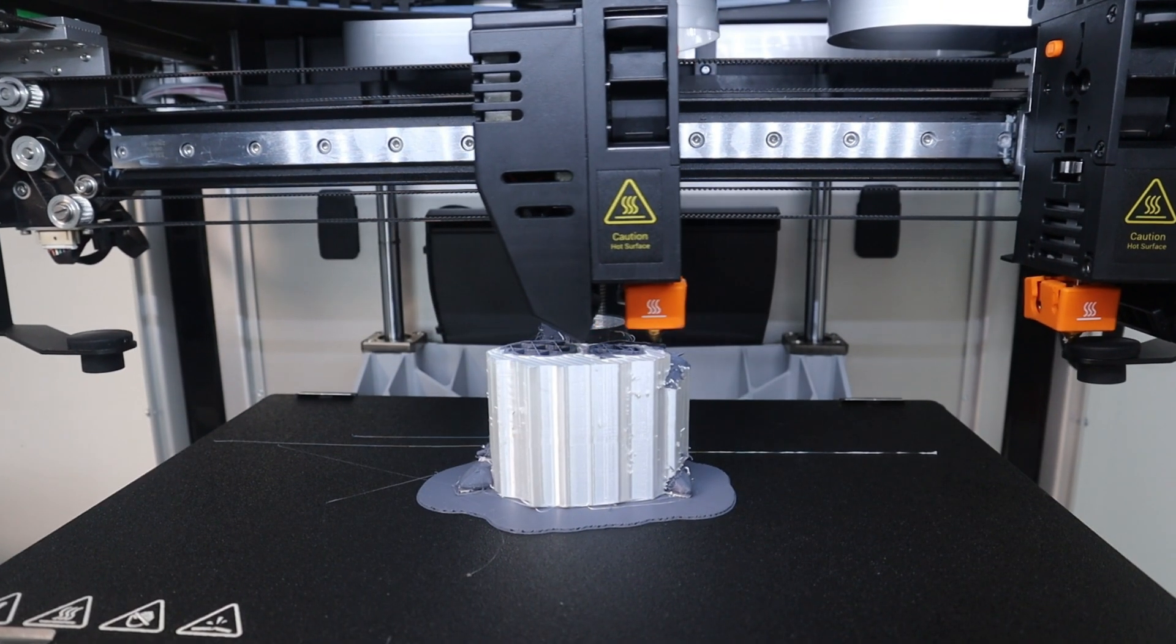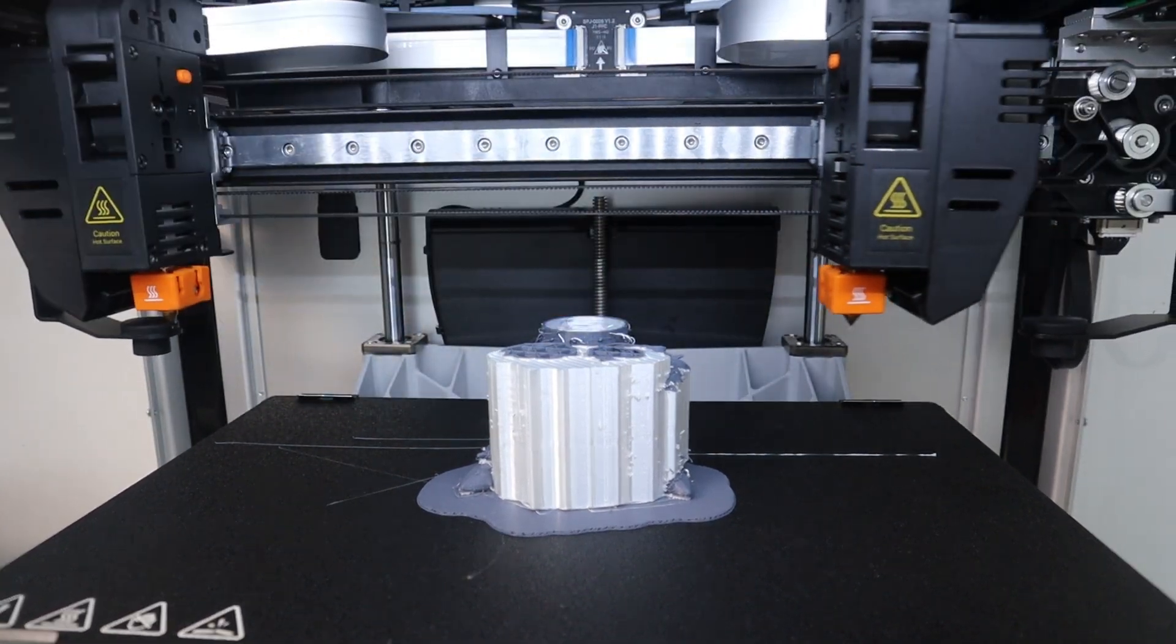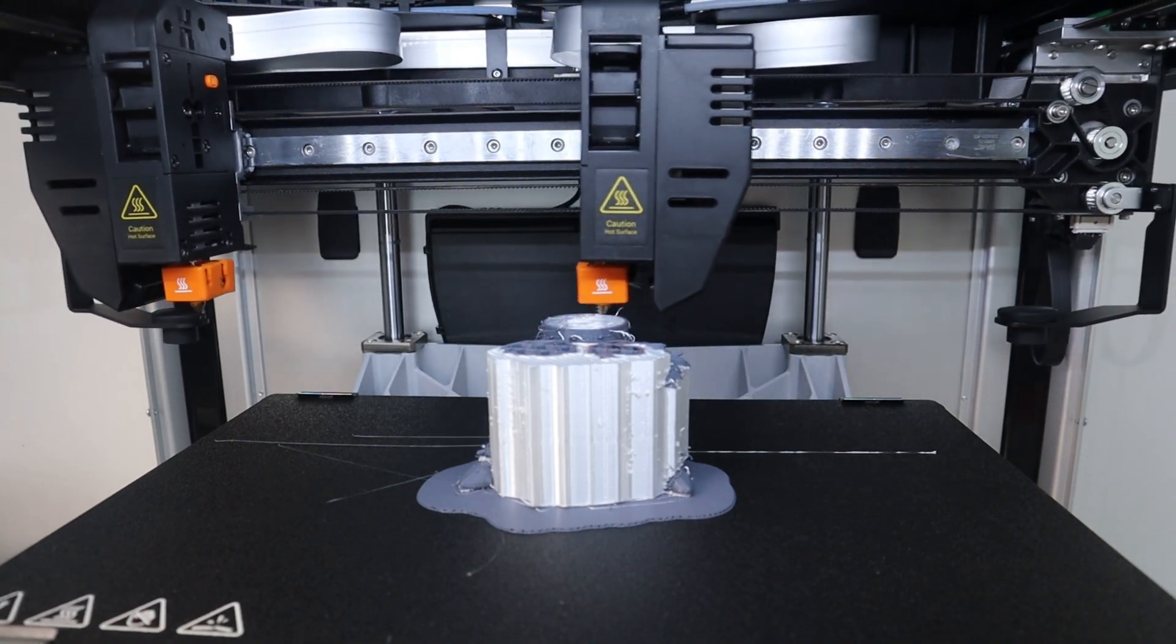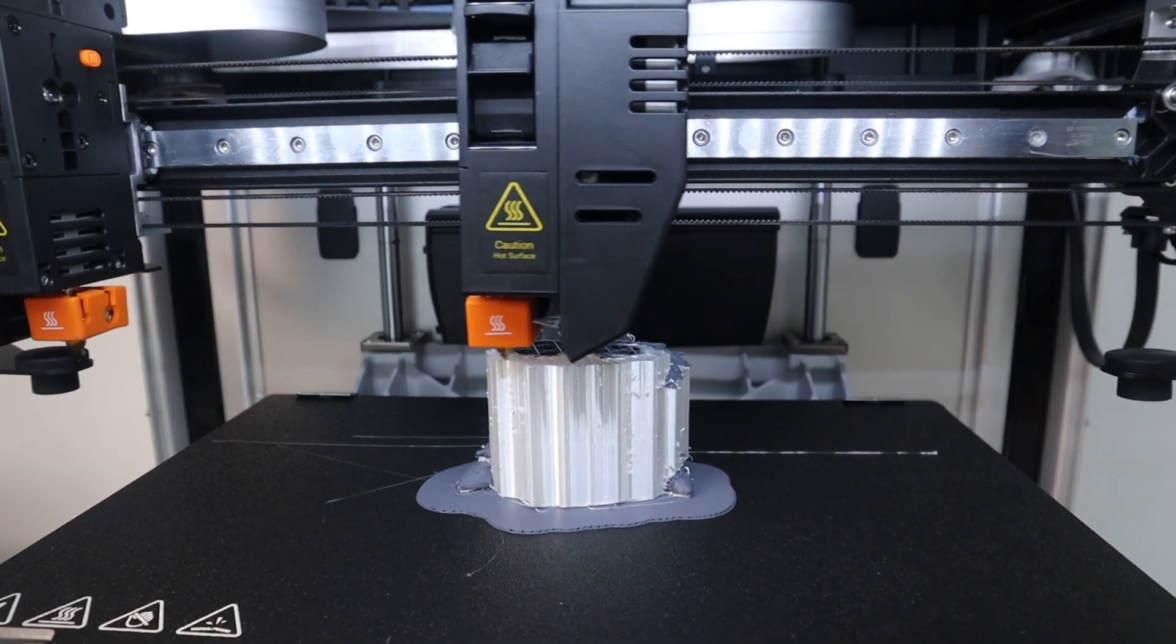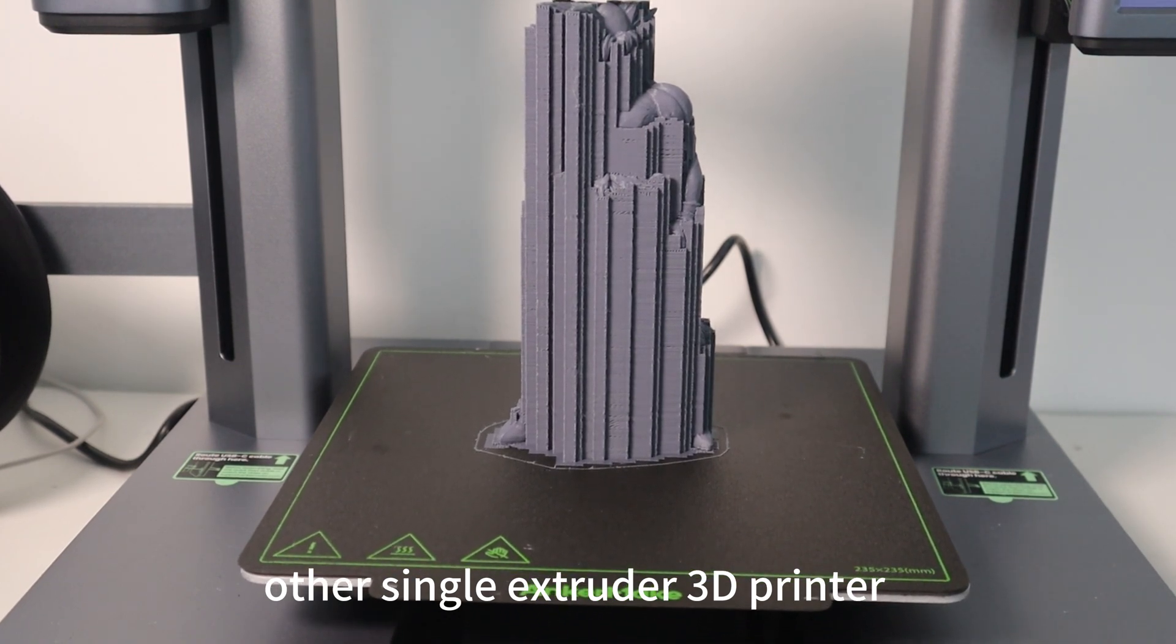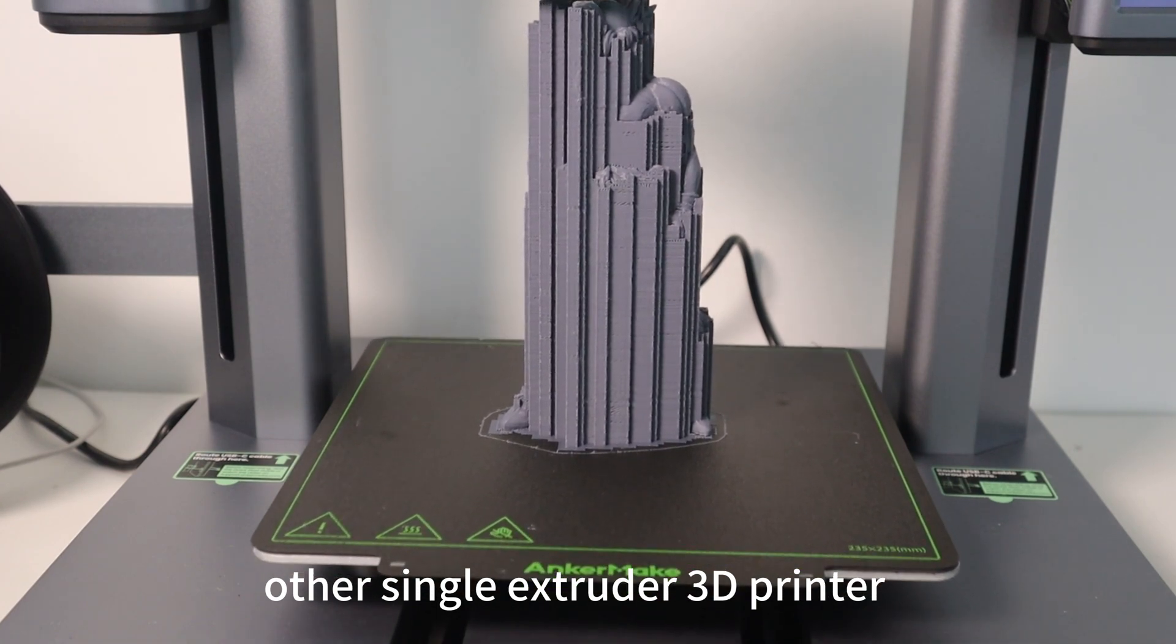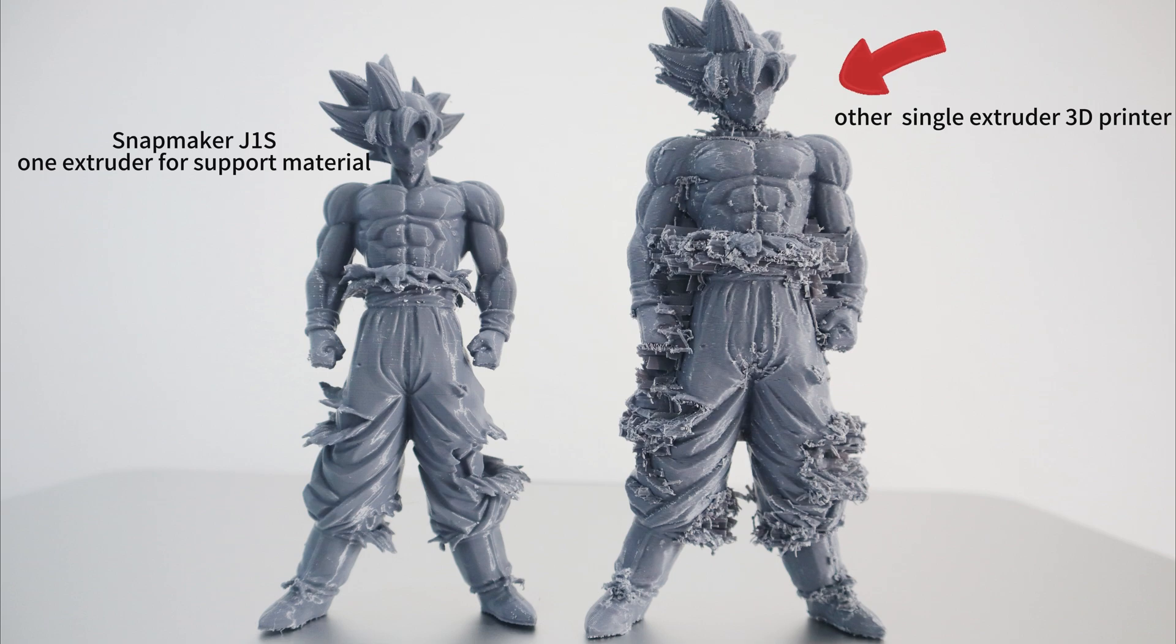Another thing I like about the Snapmaker J1X is that it can assign an extruder that specializes in printing support materials that are easy to remove. With other single extruder 3D printers, there is no way to additionally print easily removable support materials, making it difficult to remove the support. The support is difficult to remove and the model is not clean.